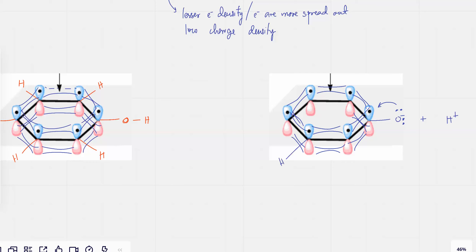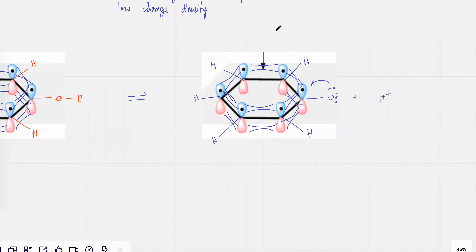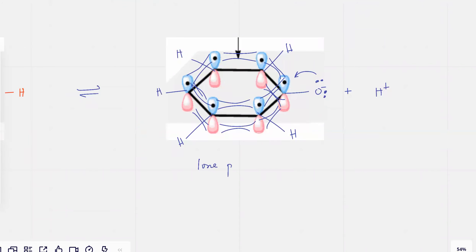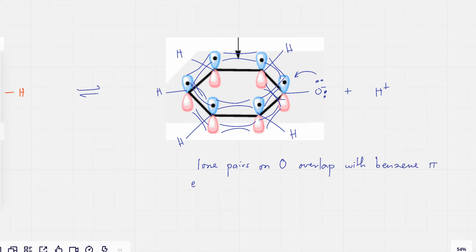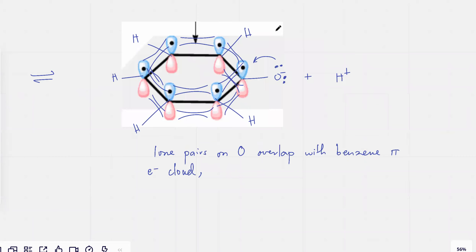And each of the carbon atoms would have a third bond with an H atom. So why is phenol a relatively strong acid? The explanation for that would be that lone pairs on oxygen tend to overlap with benzene's pi electron cloud. As they overlap with benzene's pi electron cloud, the charge density on the phenoxide ion decreases.